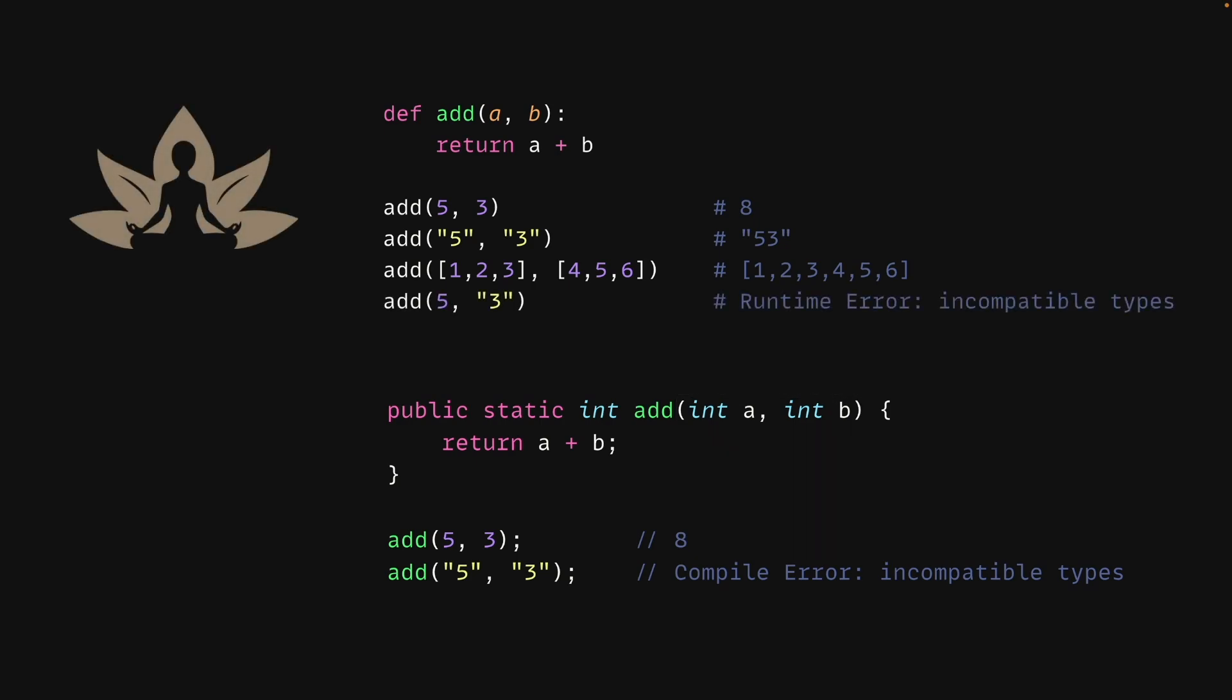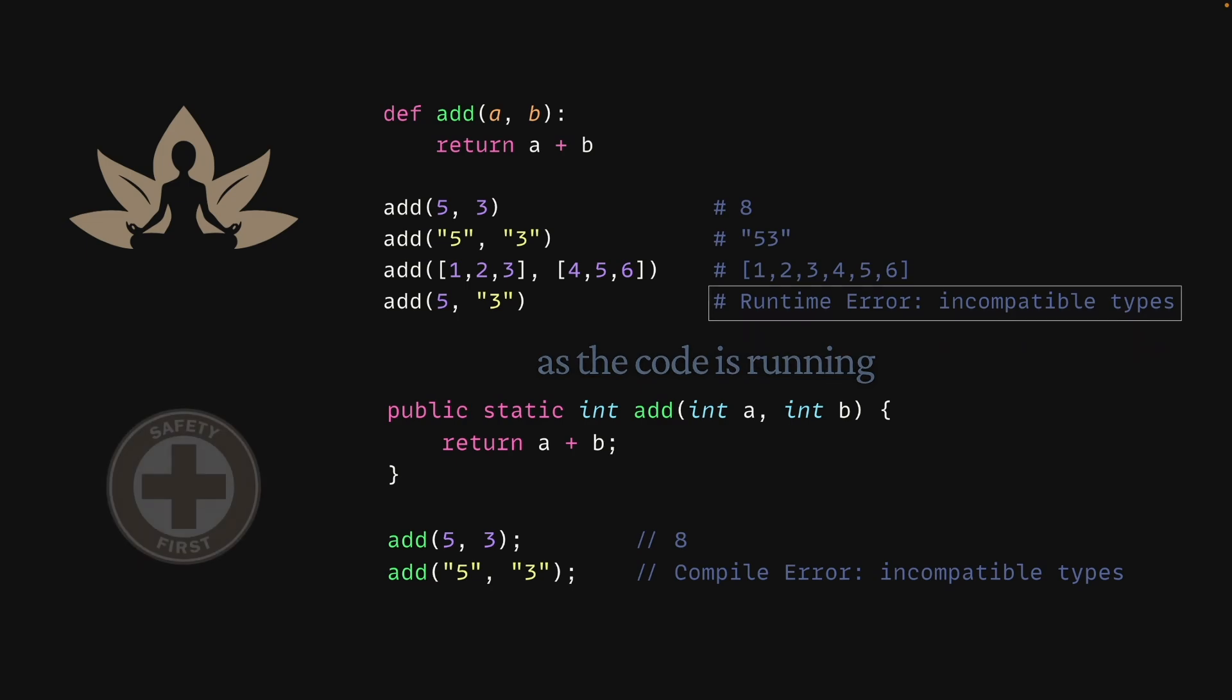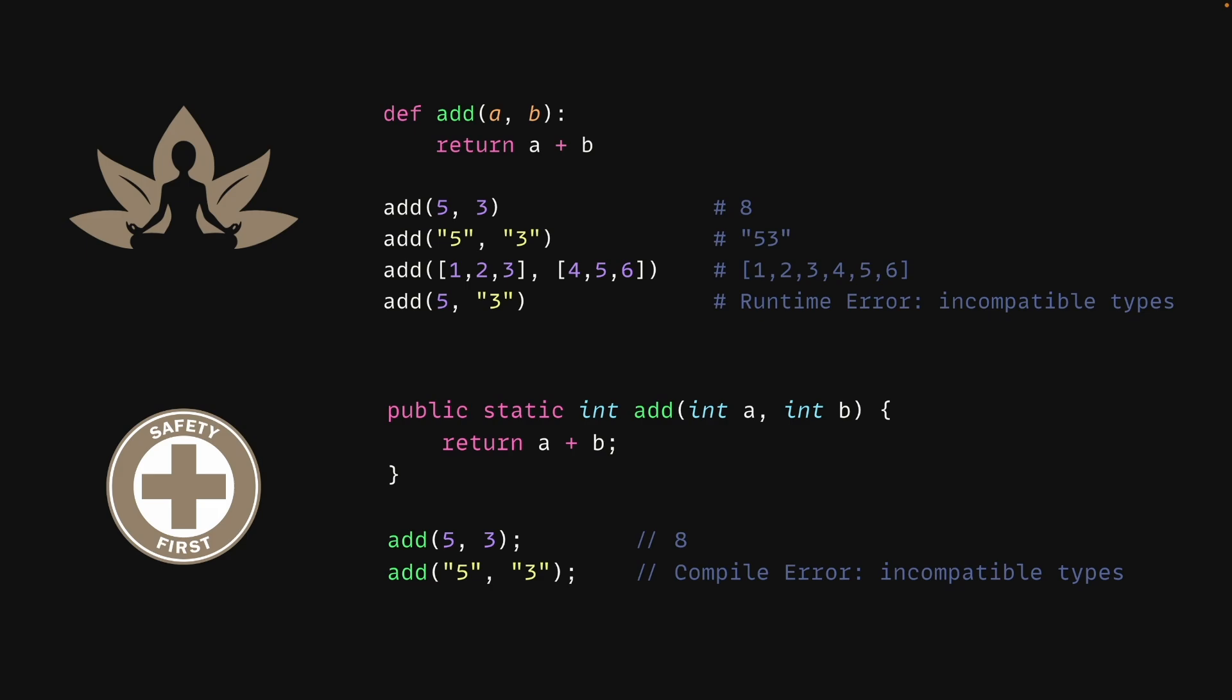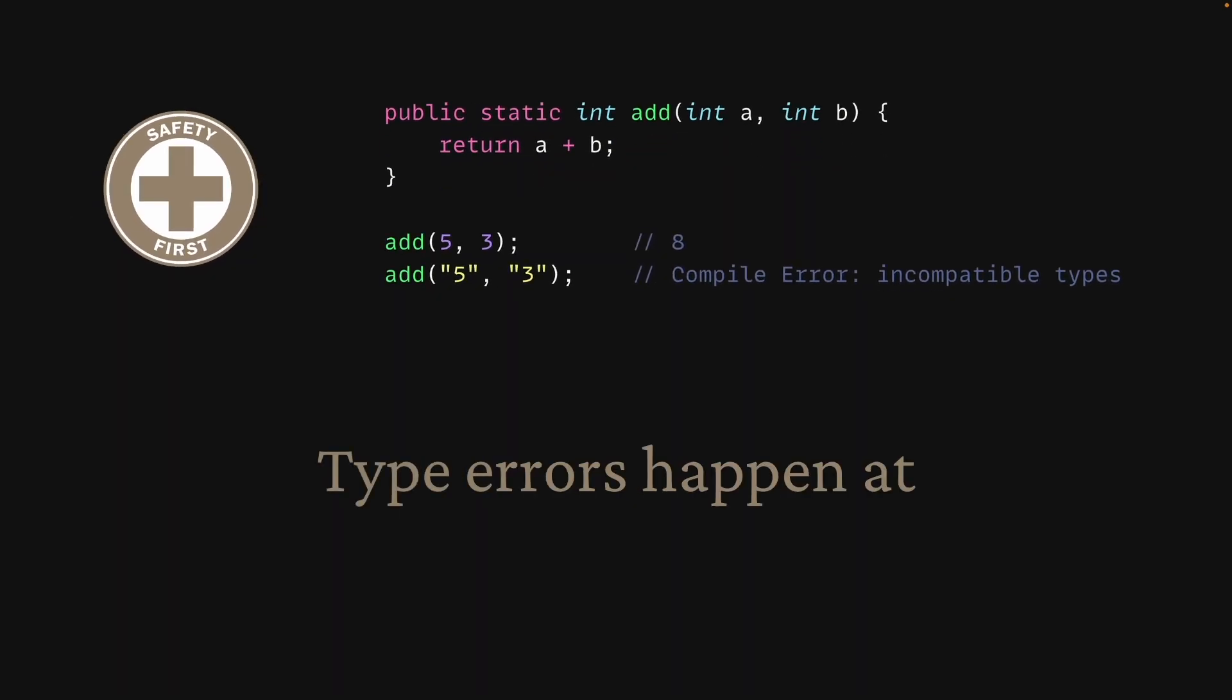But if we call the function with mixed types, we get a runtime error, which happens while the code is running. This is dangerous because we often don't know about bugs until the code is run by the user. This makes the statically typed language safer since type errors happen at compilation time before the code is ever run.